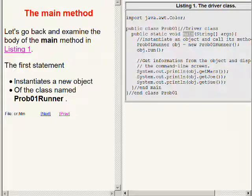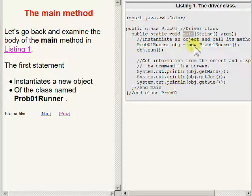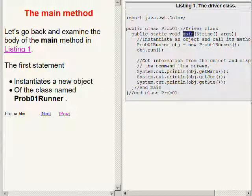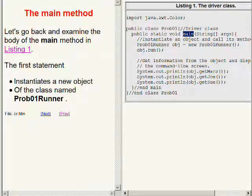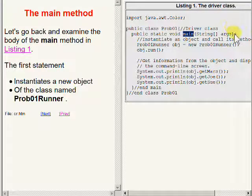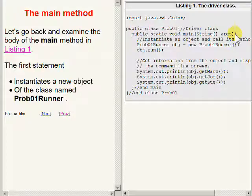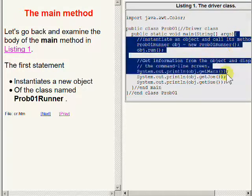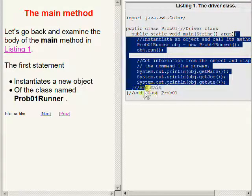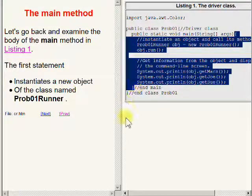Now let's go back and examine the body of the main method shown in Listing 1 on the right side of your screen. That body consists of everything between this curly brace and this curly brace.